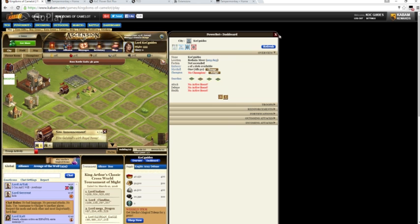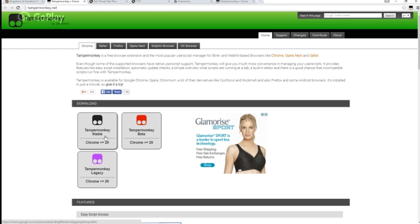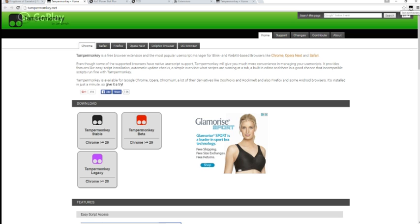Instead of getting Grease Monkey, you're going to get this right here called Tamper Monkey. It looks like it works for several different browsers, but I haven't really messed with any of those. I used this black one, the Tamper Monkey 29, and it pops up over here just like Grease Monkey would.